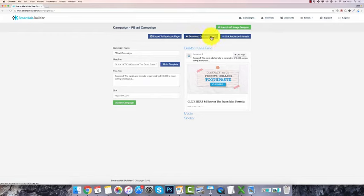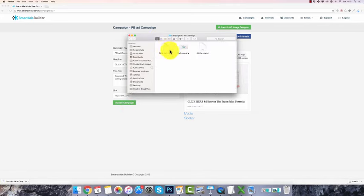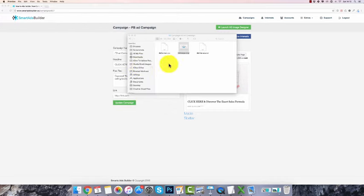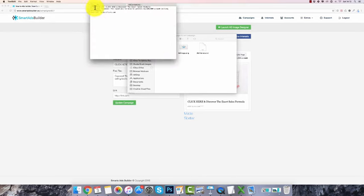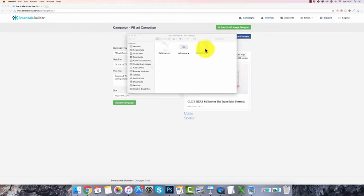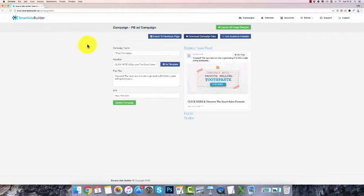Another thing you can do is click 'download campaign data,' which is really cool. You get your ad image to manually upload onto Facebook using the Ads Manager, your ad content with the text for your ad, and your ad interests. So that's Smart Ads Builder — I think it's really cool software and you're going to like it. Check out all the information below, thanks for watching, and have a great day.